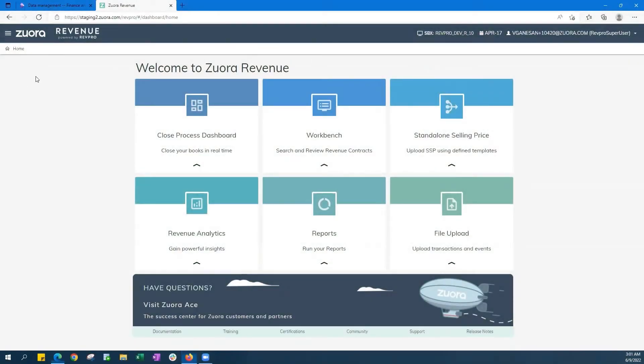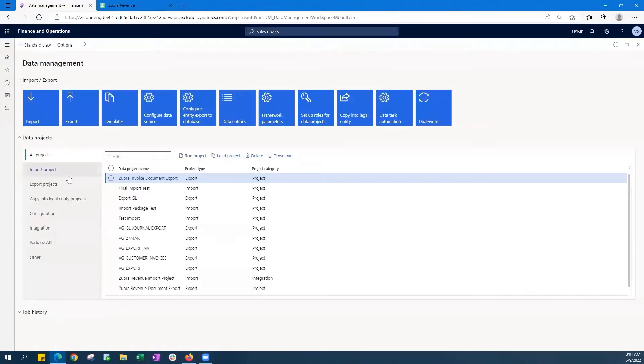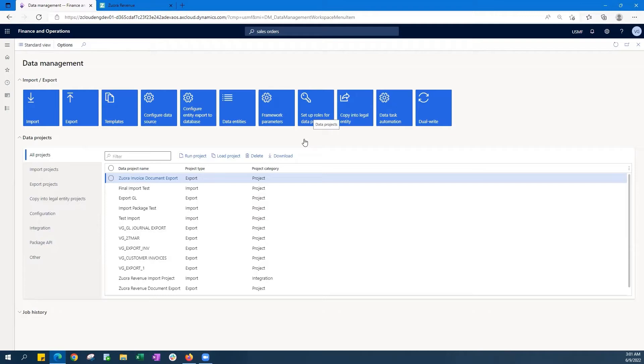Let me give you an overview of how the connector works. To get this connector up and running, we just need two configurations to be done in Dynamics 365. The first is an Azure service principle for Zuora. This helps with establishing the connection and authentication to your D365 tenant.